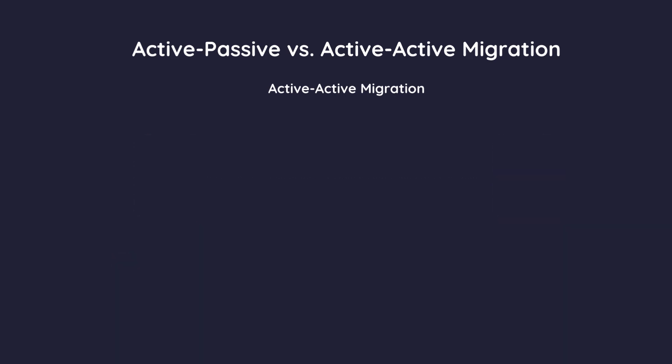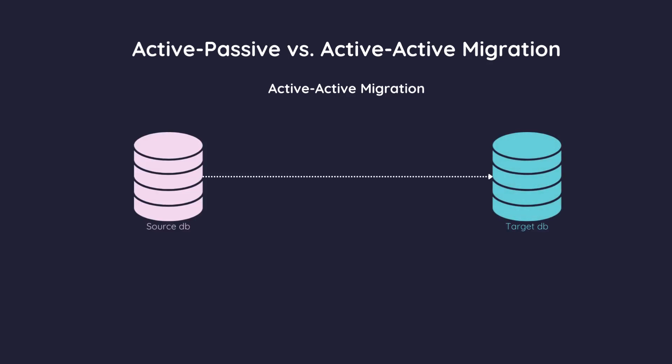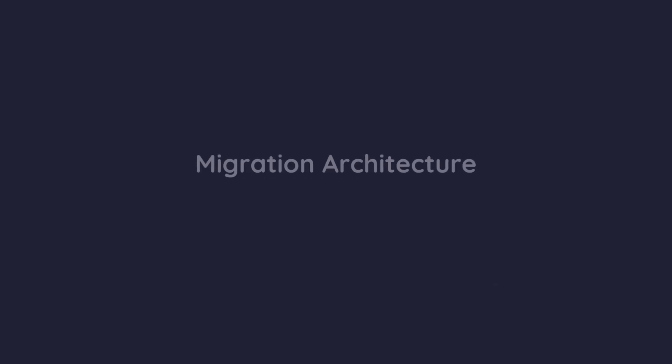Active-active migration. In an active-active setup, both the source and target databases are active and can handle read and write operations simultaneously. This allows for near-zero downtime but introduces complexity, especially around conflict resolution if the same data is modified in both databases.